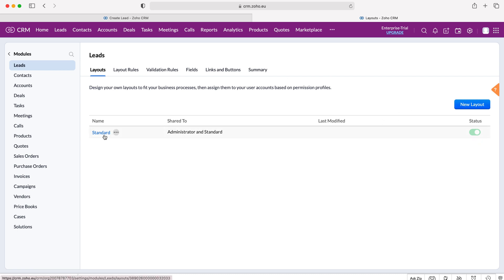We have our standard layout and everyone has access to this particular layout — this is what we see anytime we go into the Leads module and create a new lead record. Creating a new layout is really beneficial if you want to track entirely different things inside of the same module. For example, you might have a lead for one product and a lead for an entirely different product and want to use different layouts to aid tracking — and that is entirely possible.